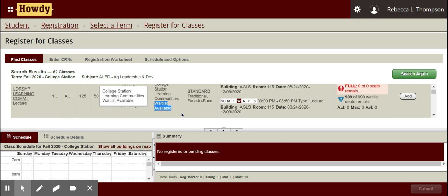Other departments may not use the waitlist option, so make sure you check the waitlist attribute. If they don't utilize it, you'll need to contact that department directly to see how to be added to a force list or something similar. My suggestion: contact one of the advisors — they control all of that and are your best resource. Do not contact the department head or the instructor; they can't do anything about it.